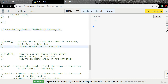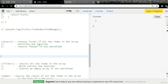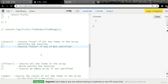Now let's understand the third method: every. Every returns true if all the items in the array satisfy the function, and returns false if any of the items do not satisfy the function.